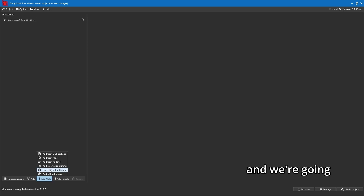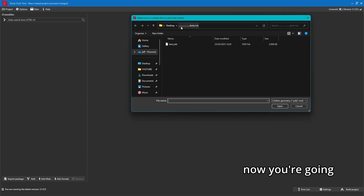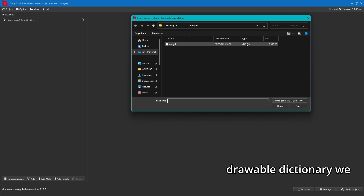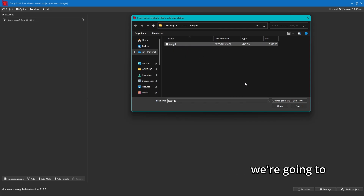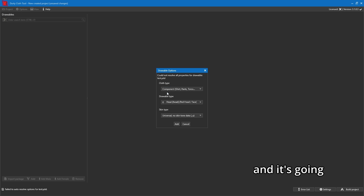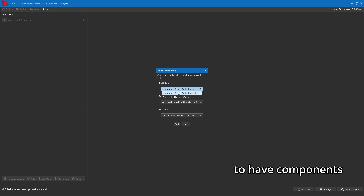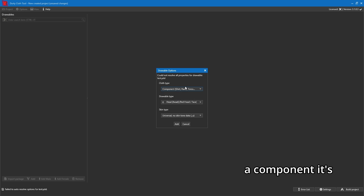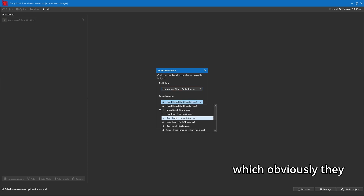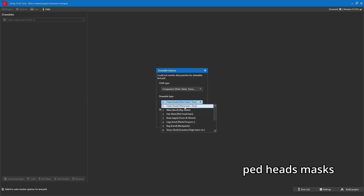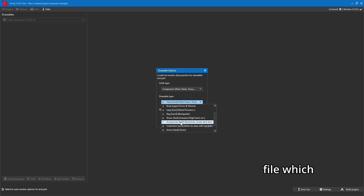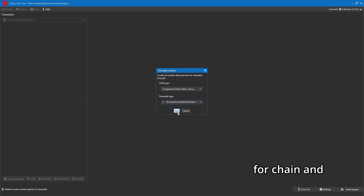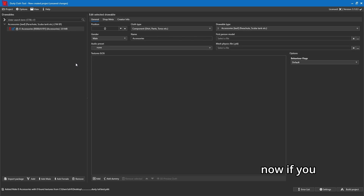Once that's done, come back to 'Add Male' and click 'Add Files' again. Now you'll see we're in our folder and can see the .ydd (drawable dictionary) but not the .ytd — that's because it wants the drawable dictionary first. Go ahead and open it. It will ask what type of component it is: you have components and props. This is a component — a chain. You've got types like pet heads, masks, hair, torsos, legs, backpacks. For a chain we want 'Accessories,' which falls under the 'accs' (accessory) type, then click Add.